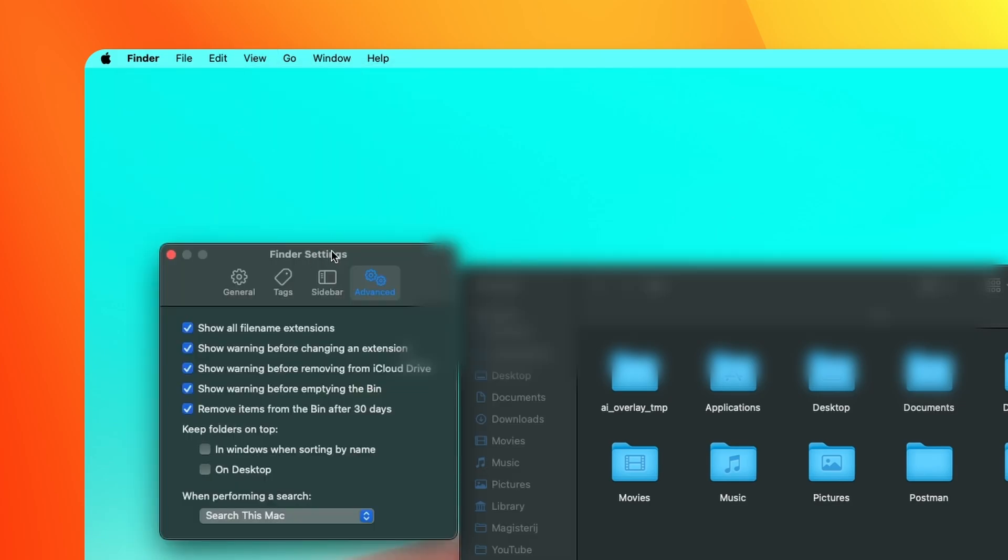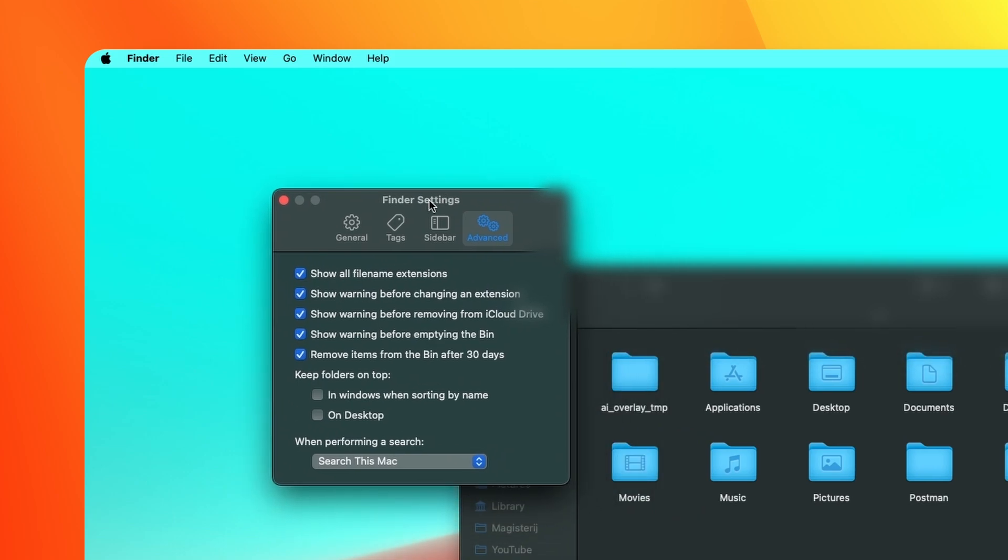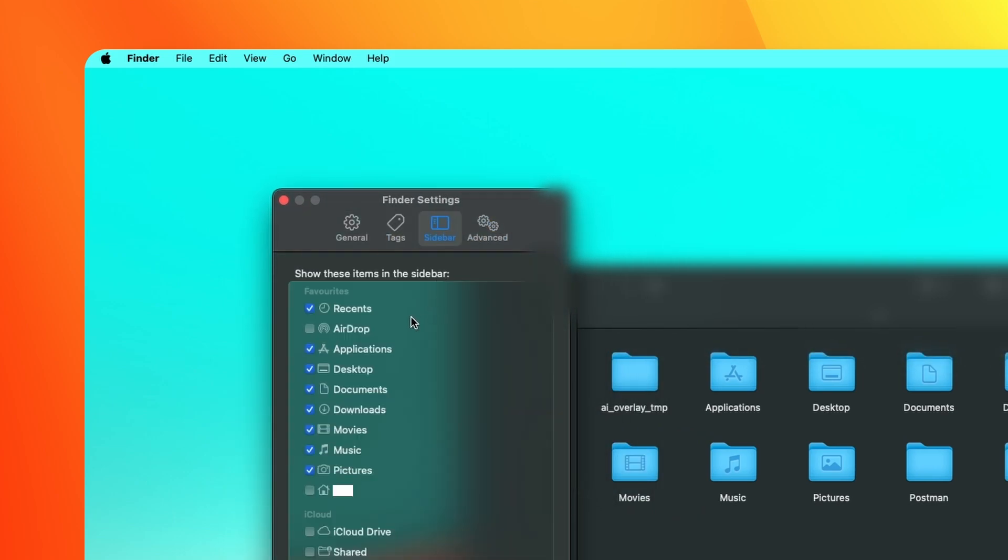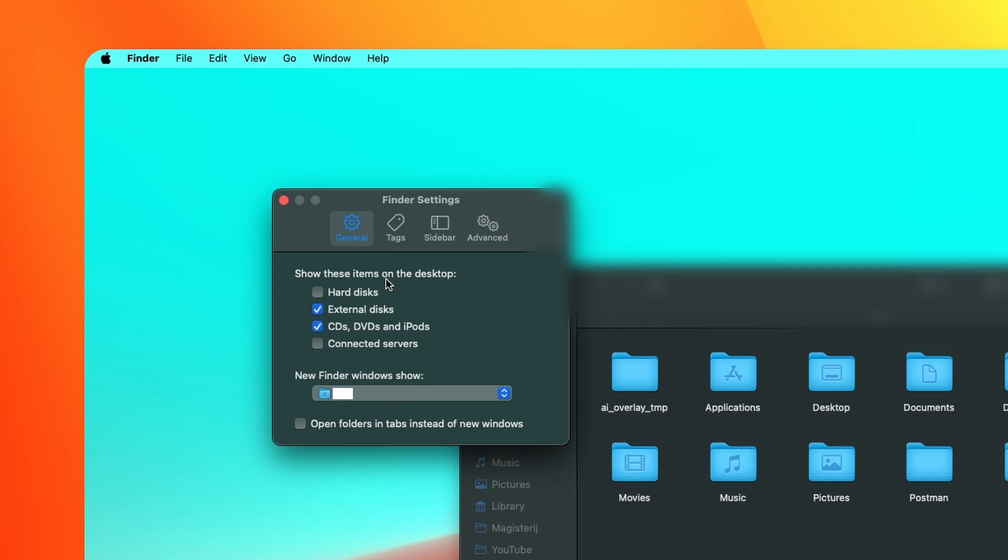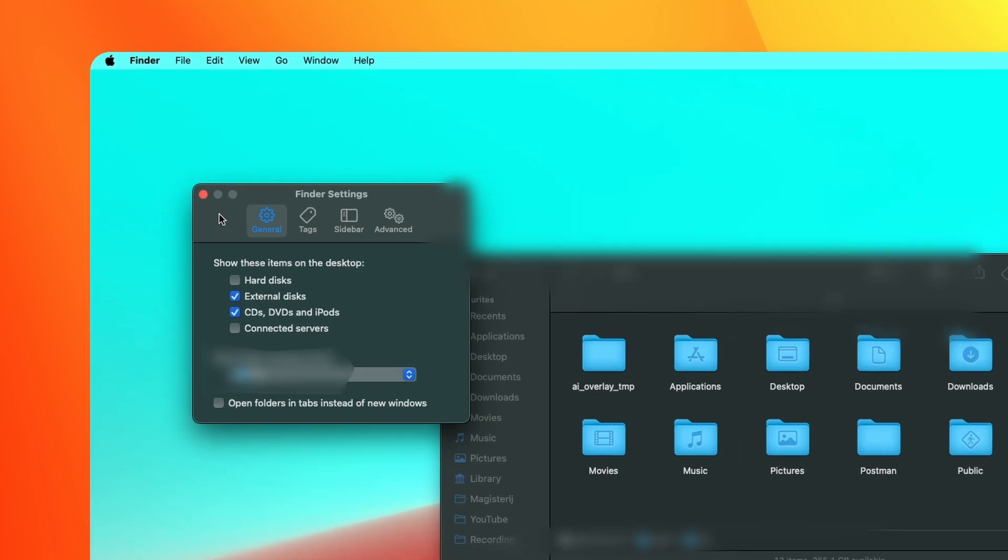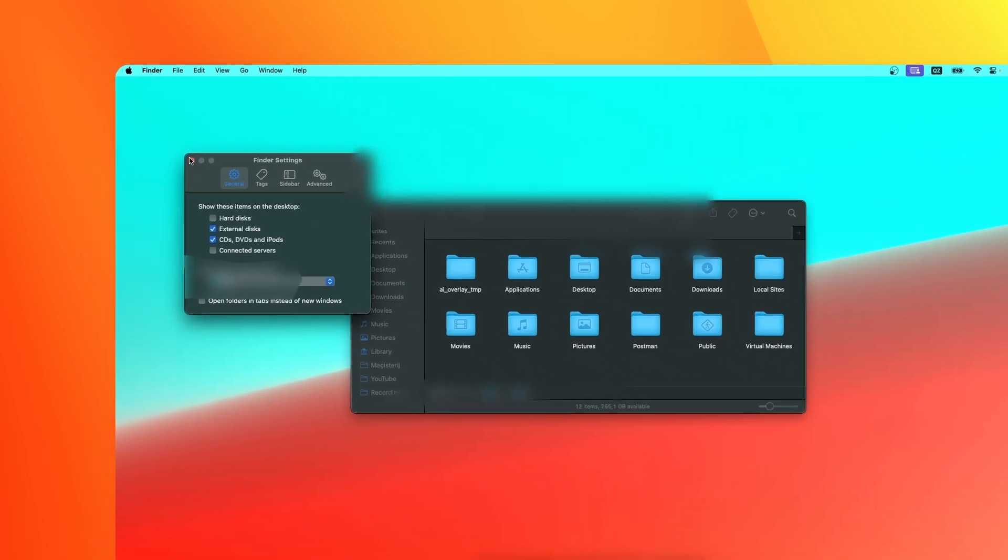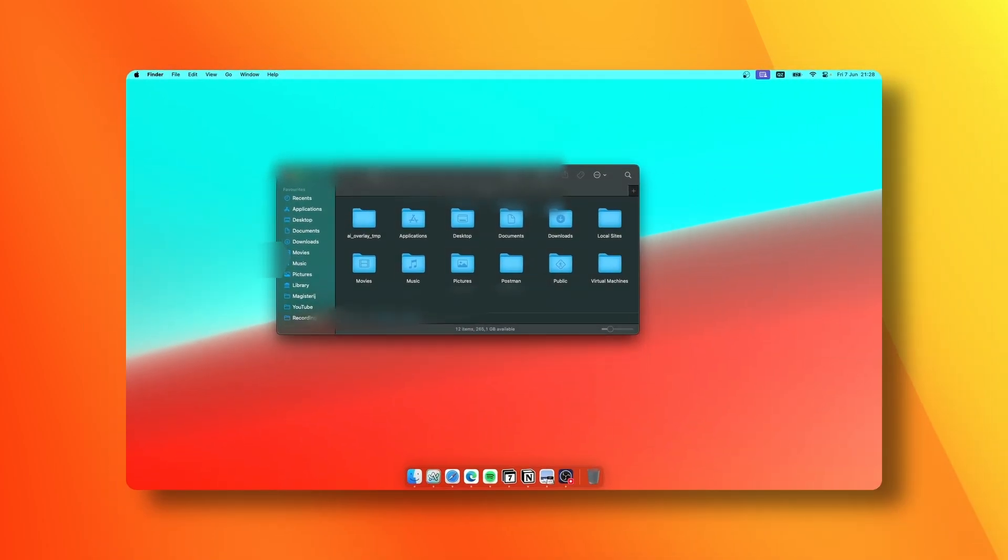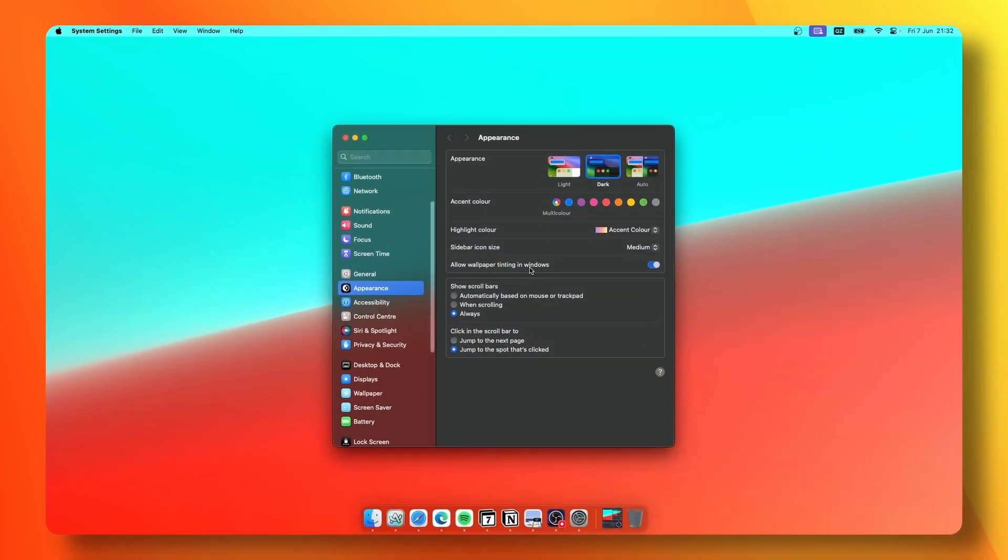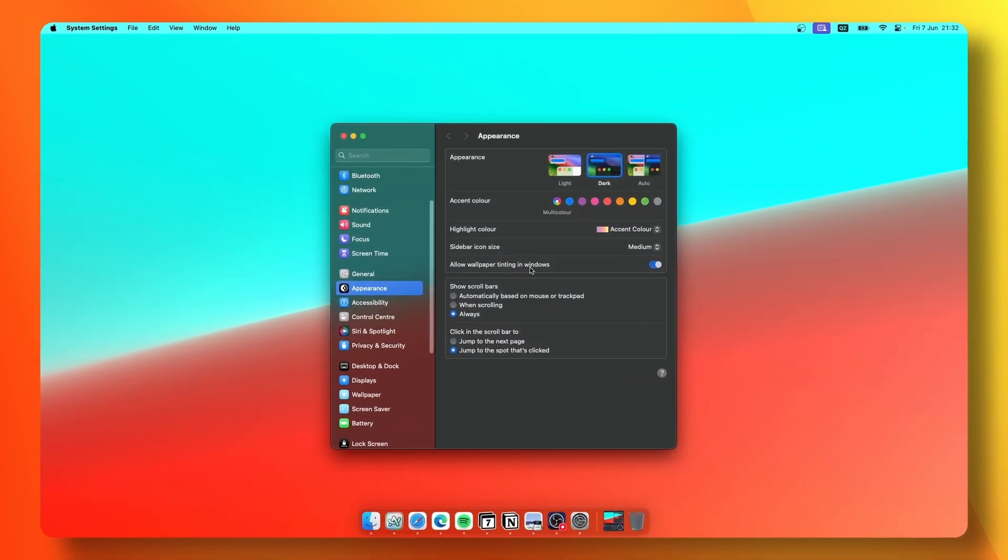I usually have my items displayed in Finder as icons and use groups as well. If you go to Settings, for tags I have every single tag disabled. For the sidebar, I have settings like Recents, Applications, Desktop, Documents, and under General I have external discs as well as CDs, DVDs, and iPods.